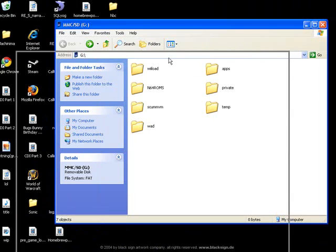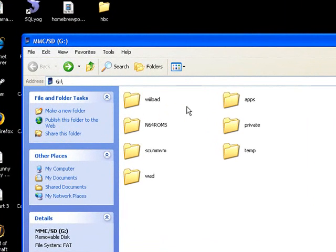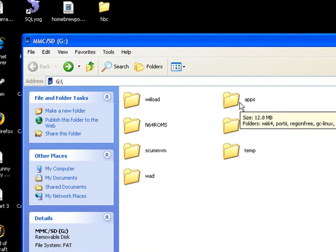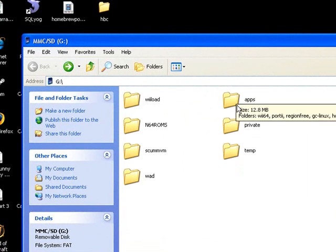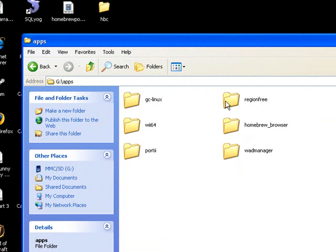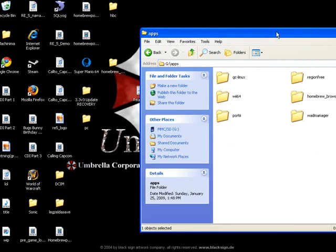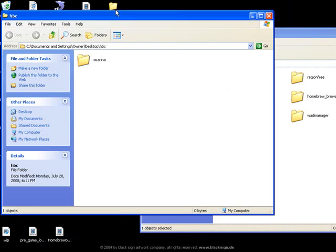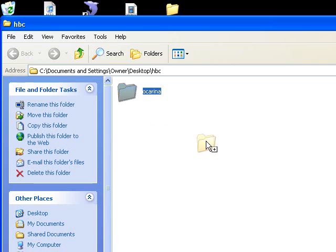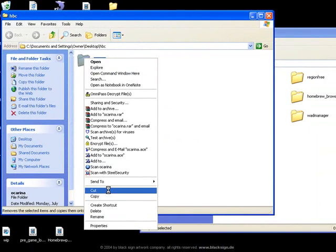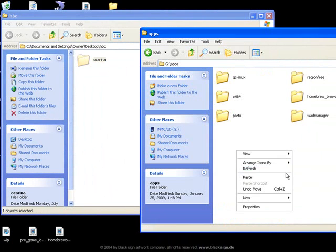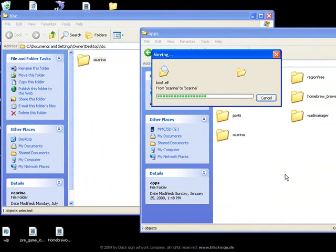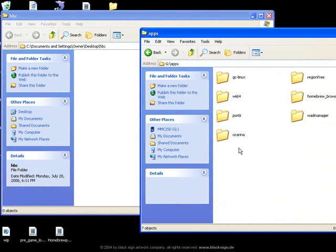And it should have stuff like this for your apps and whatnot, like it should show the applications after you've installed the Homebrew Channel on your SD card. So open up your apps and then you're going to want to put Ocarina and the apps just cut and paste in here. Okay.